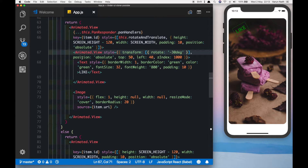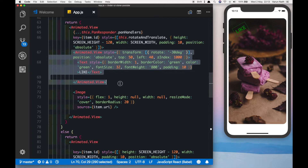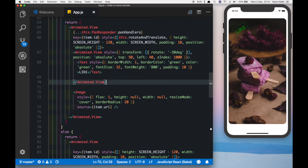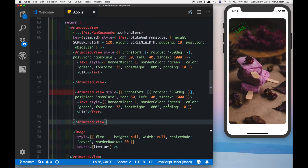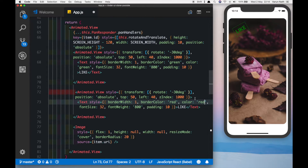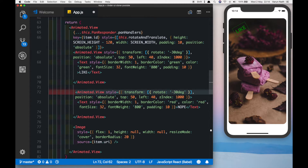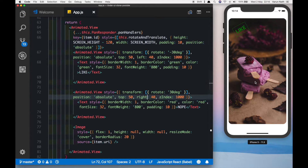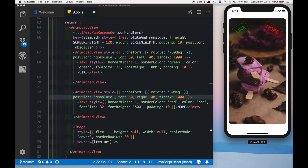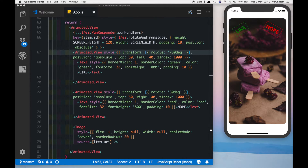We'll just copy this and create the nope button — copy and paste it, change the color from green to red, change the text to 'NOPE', change the rotation to a positive 30 degrees, and this will also be positioned to the right instead of left. There we have our two texts.